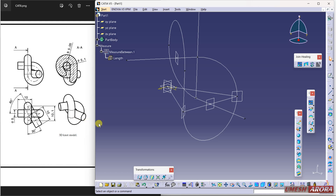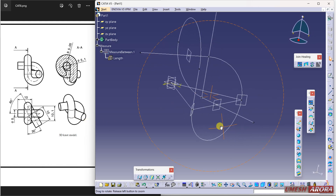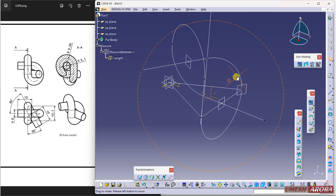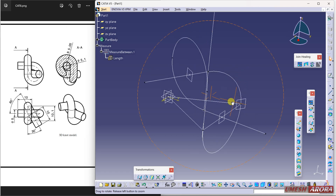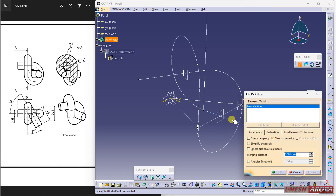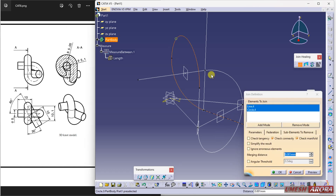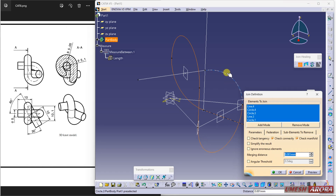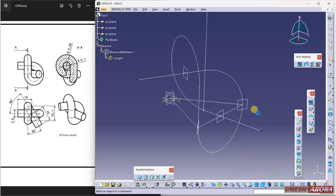My knot is now complete. Hide unnecessary elements, or you can use the join command directly — select, select, select, select. This is my 3D knot.